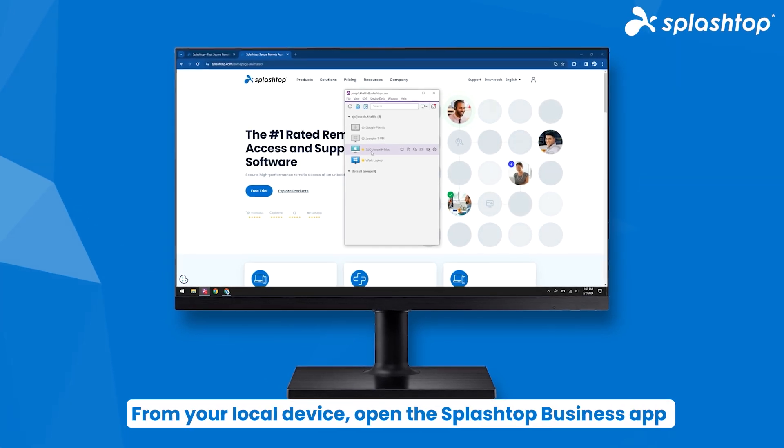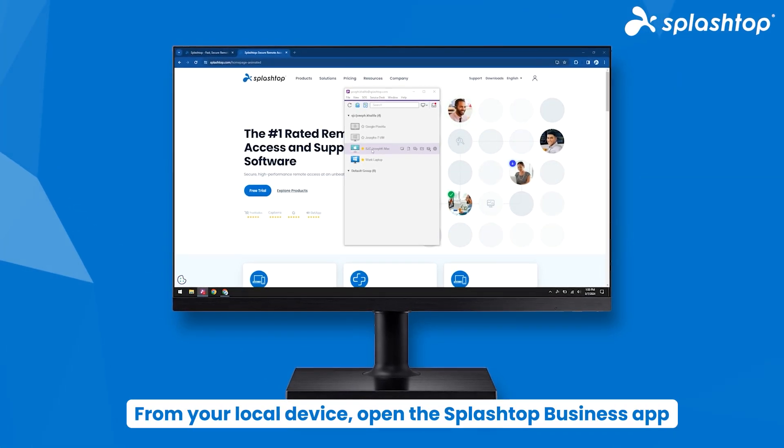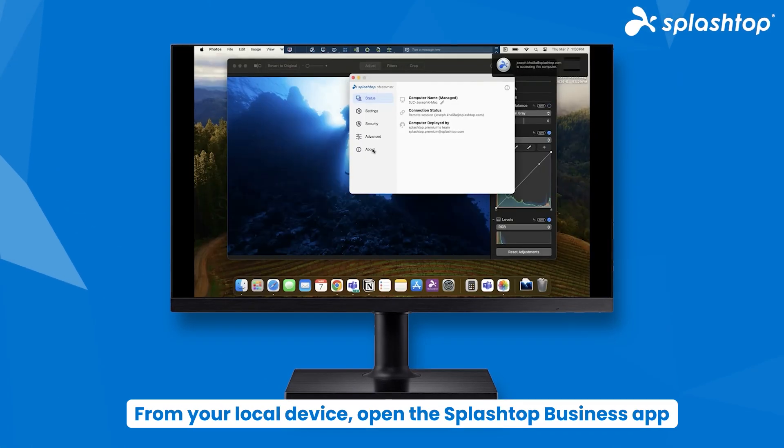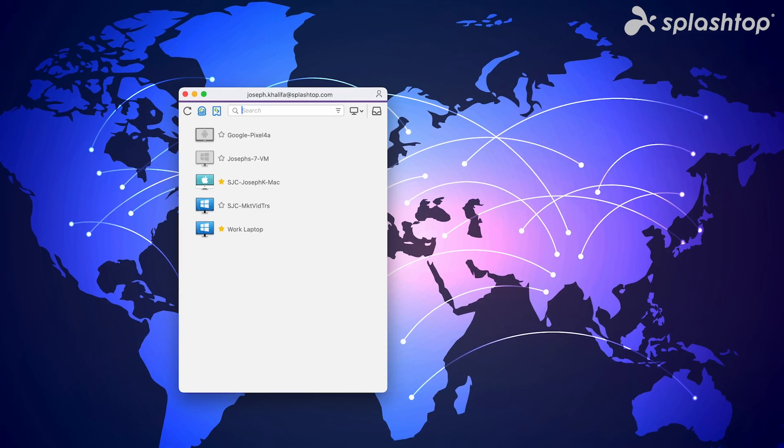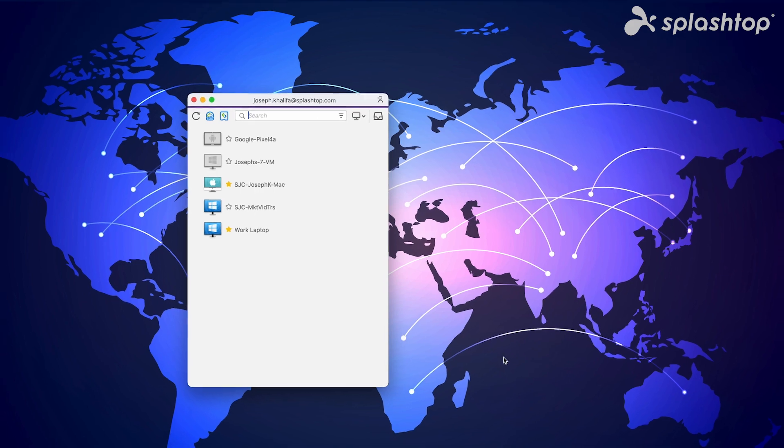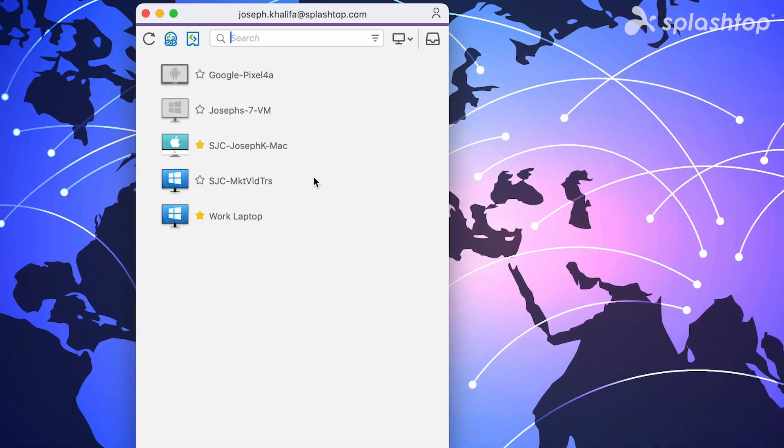From your local device, open the Splashtop Business app, log in, and select the remote computer from the list to connect securely.